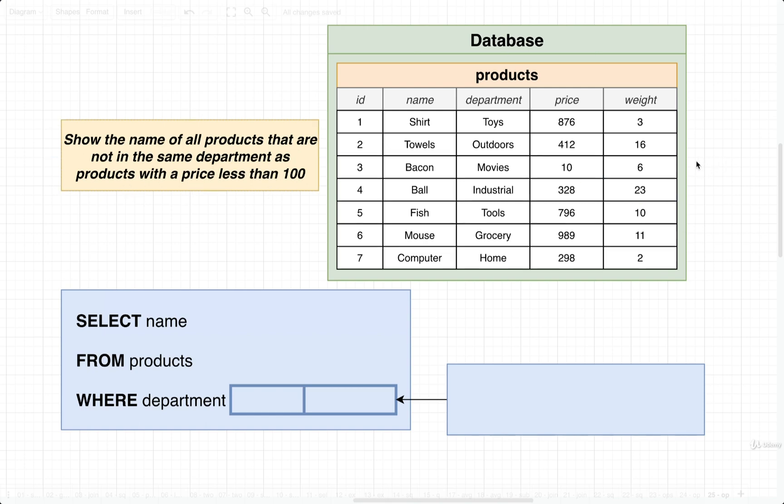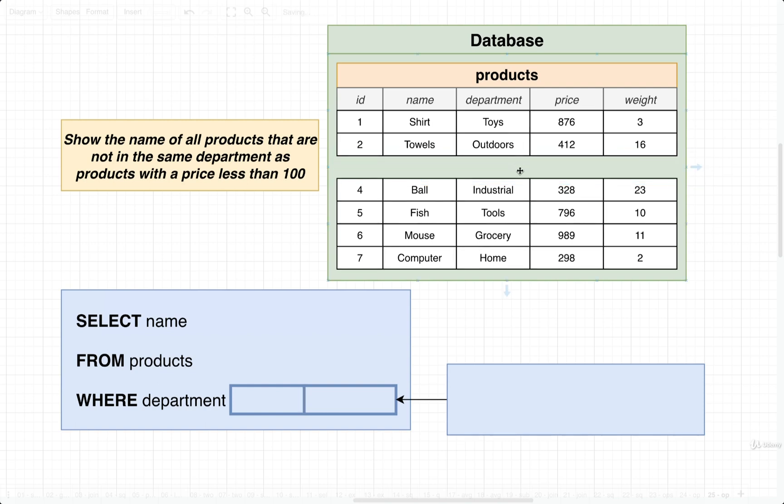We would take a look at all of our different prices and find all the ones that have a price less than 100. In this case, it's this right here. The bacon is in the department movies, so I would not want to show any other product that is also from the department movies. It looks like none of these others are from movies, so I would show all the remaining products' names. And that's the idea.